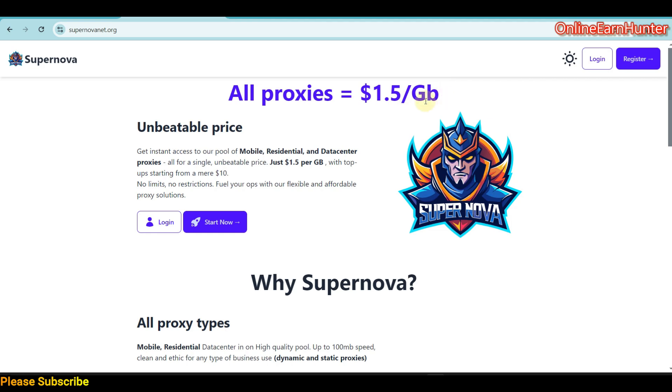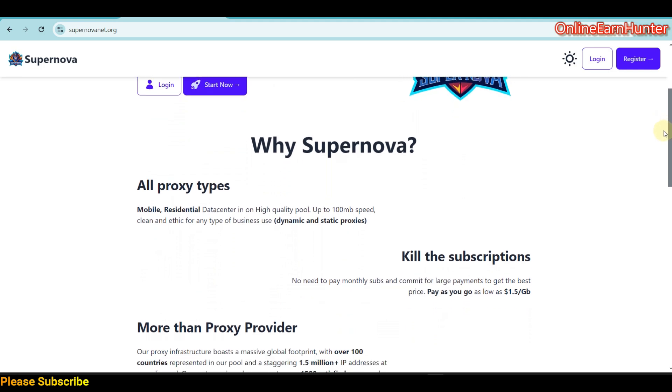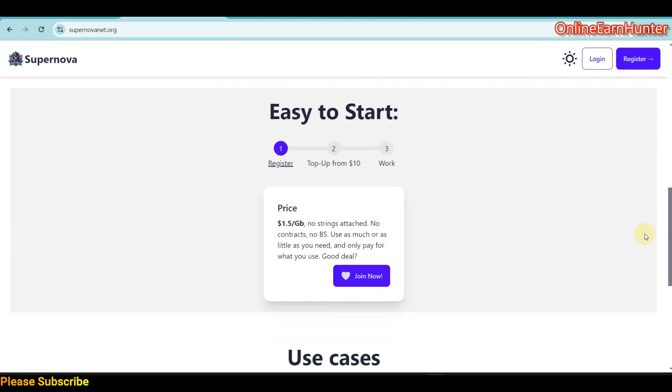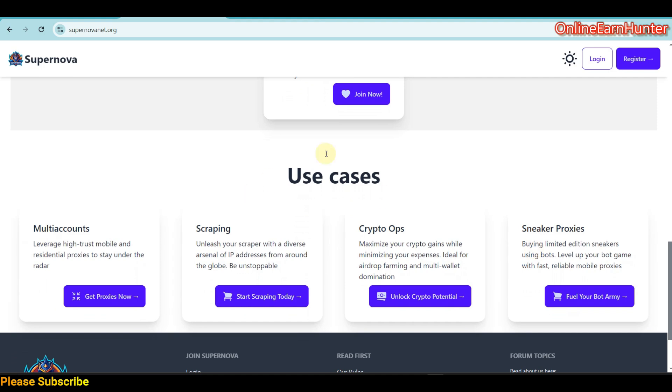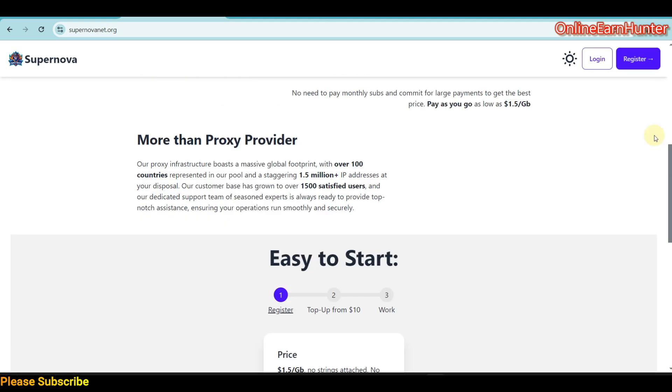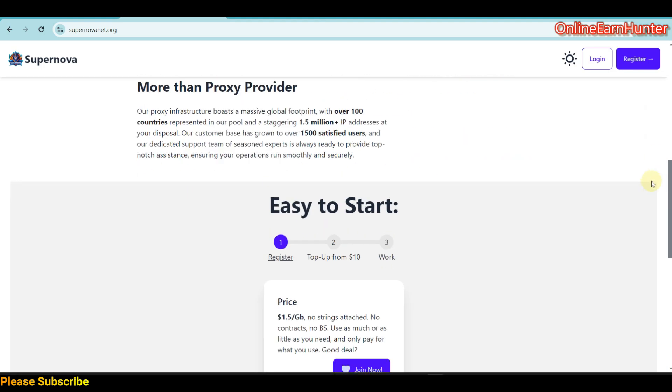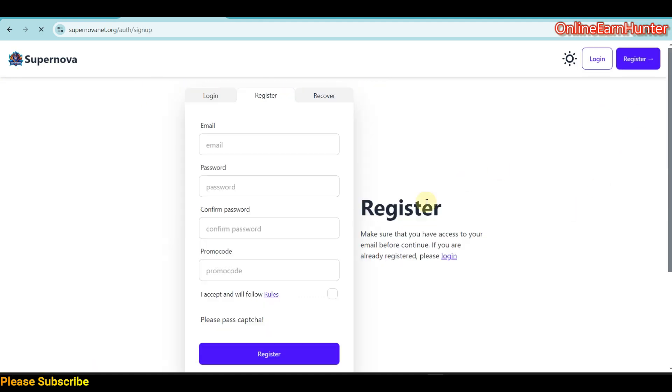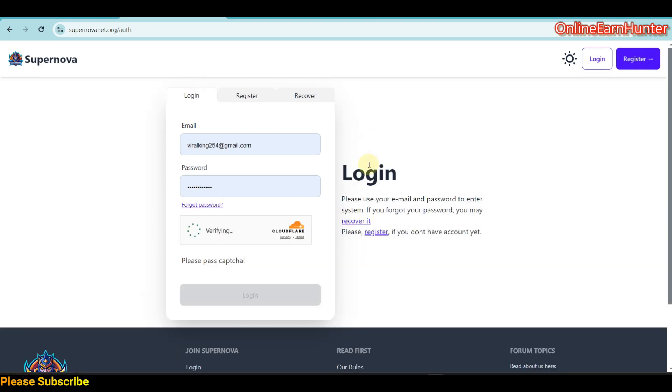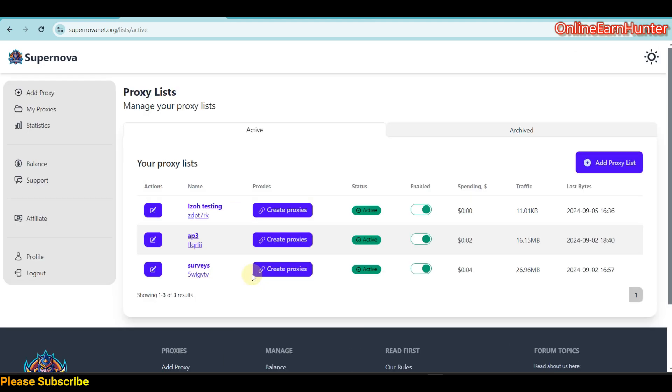You can go through the home page and see all the functions and use cases. If you want to start accessing Supernova, just click Join Now or Register, put in your required details, verify your email, and you're good to go. I'm going fast so we can get to the main site.